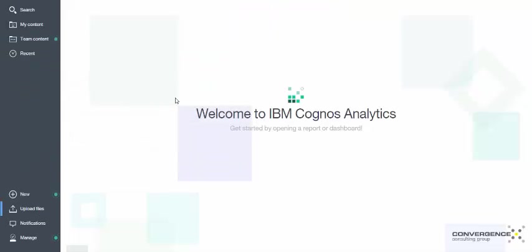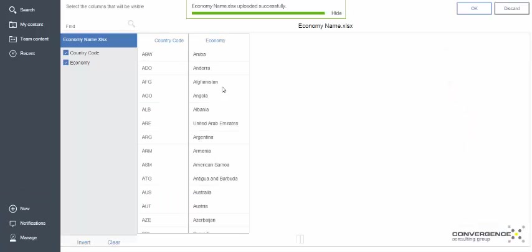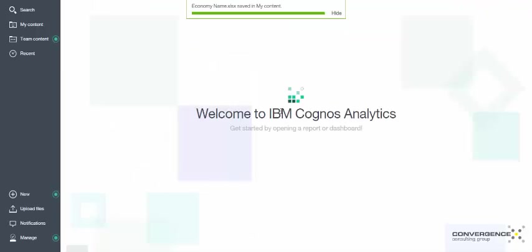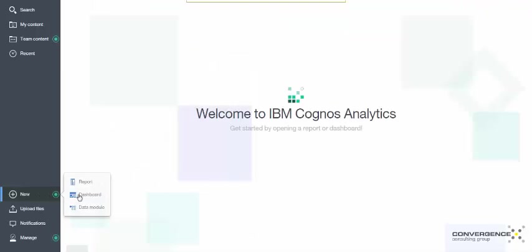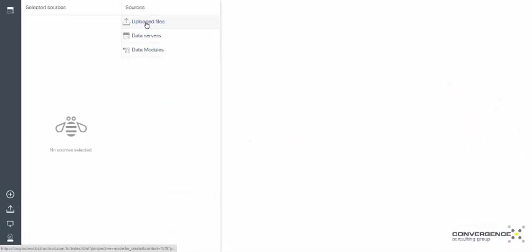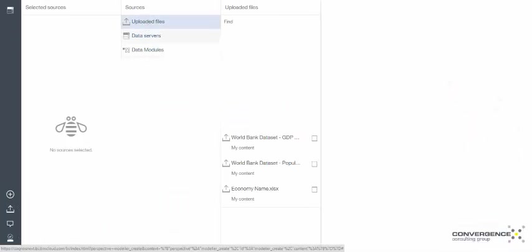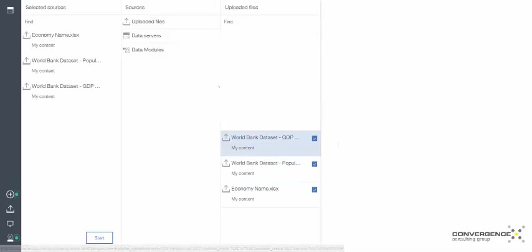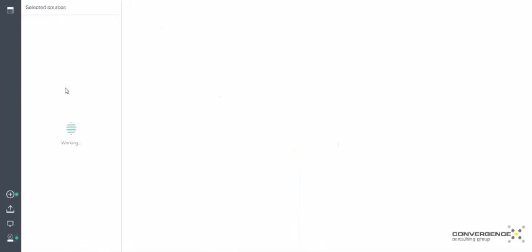And to illustrate the data module and the joining of files, here's the translation file that will take the country code and turn it into the economy name. So I'm going to click New Data Module, and I'm going to select from my uploaded files, just those three unrelated Excel files.